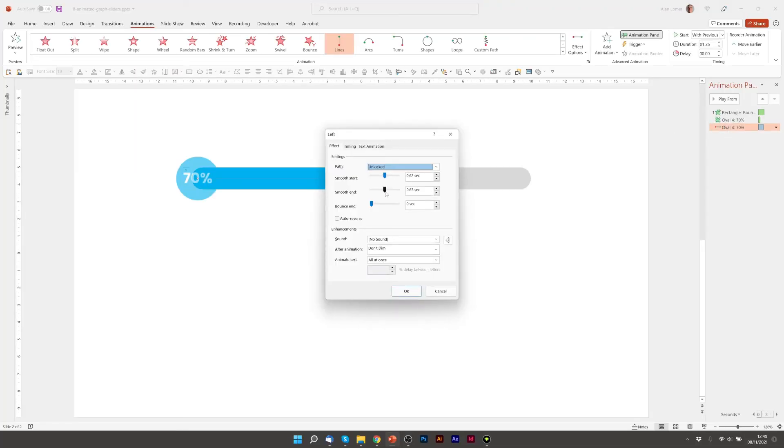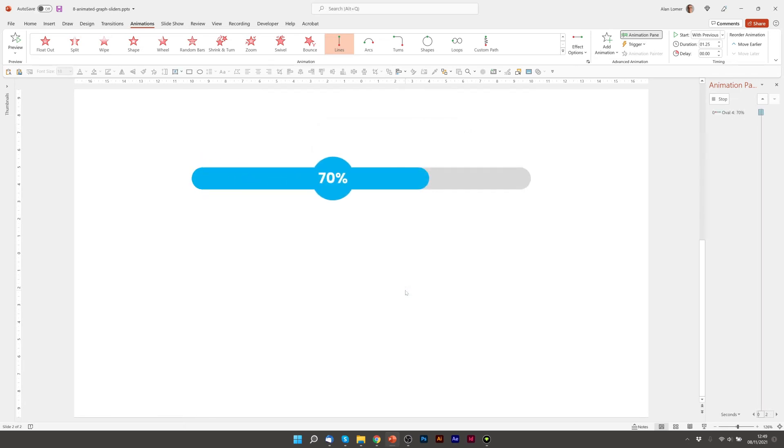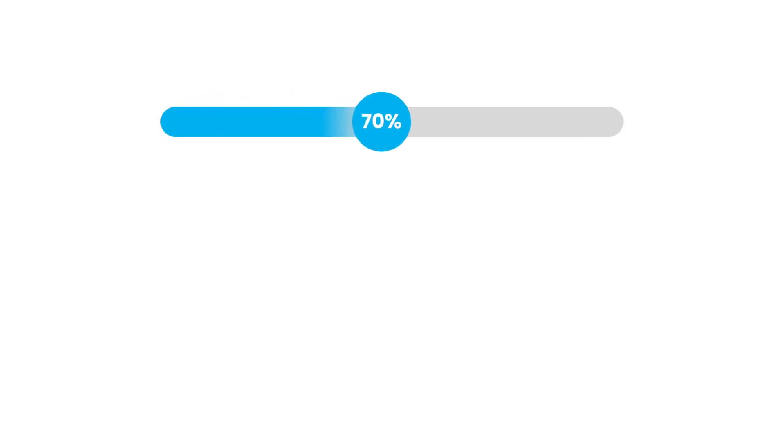I'm just going to turn off the smooth end and start in the effect settings of the motion path. Really good.